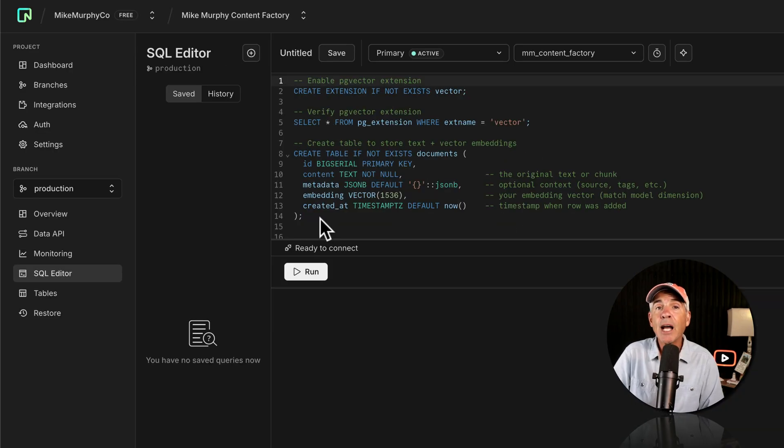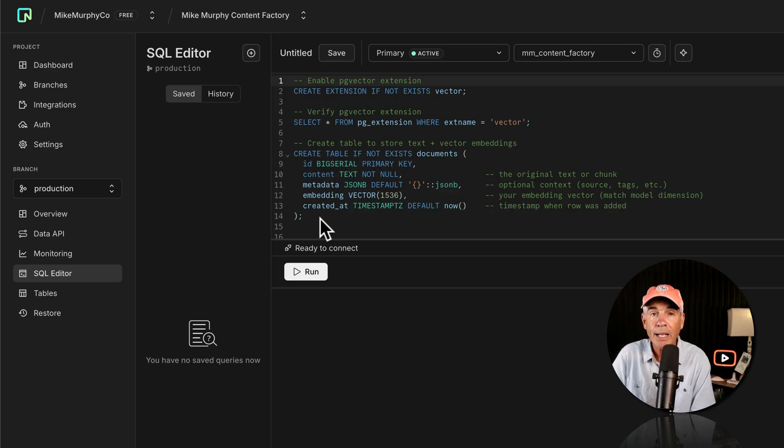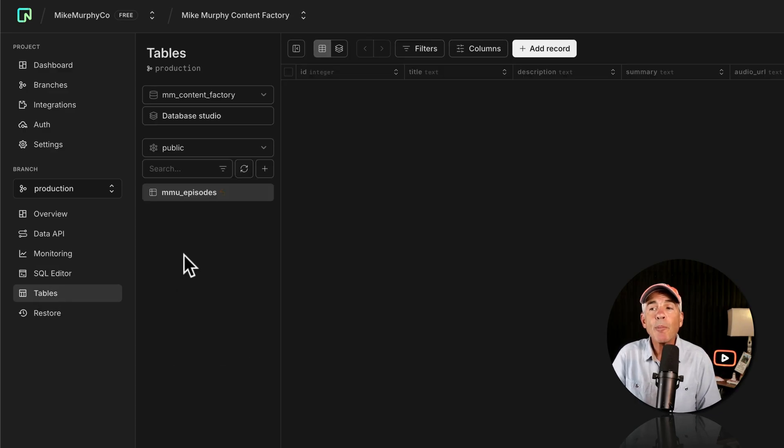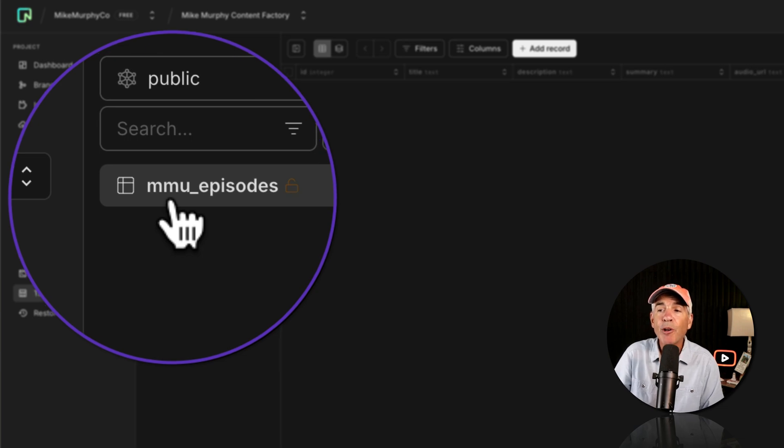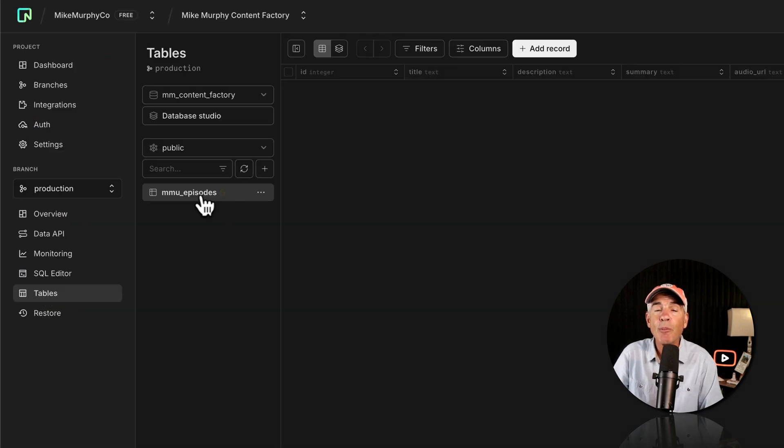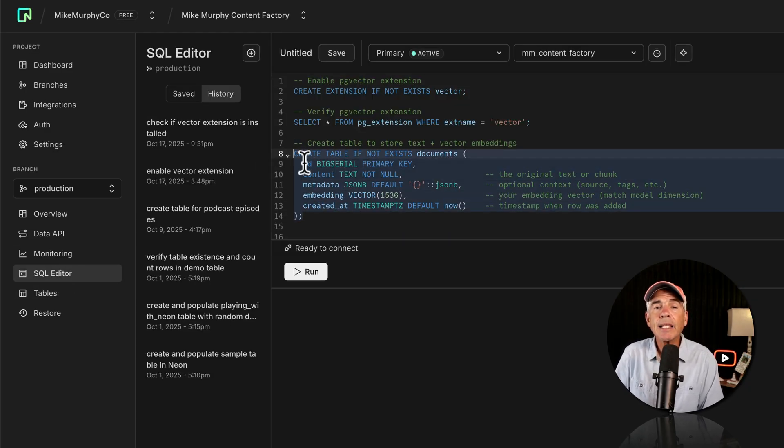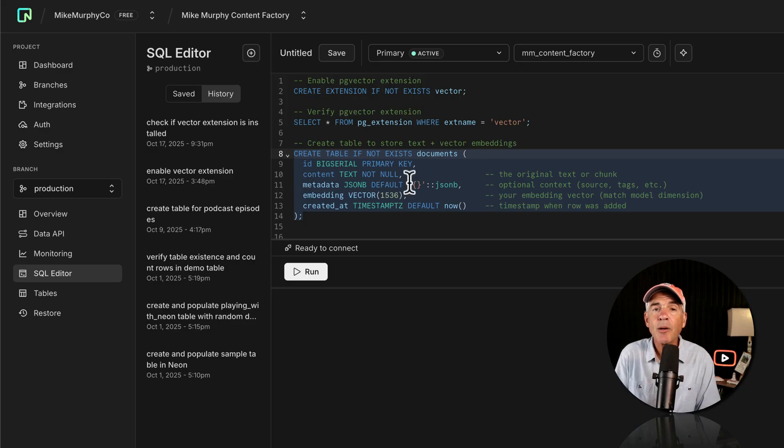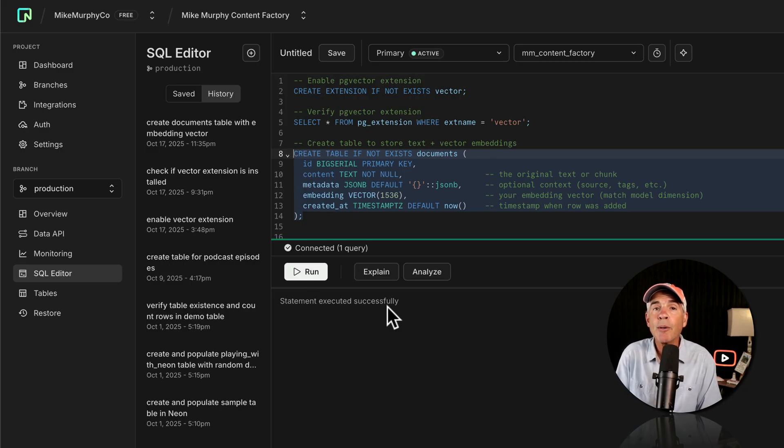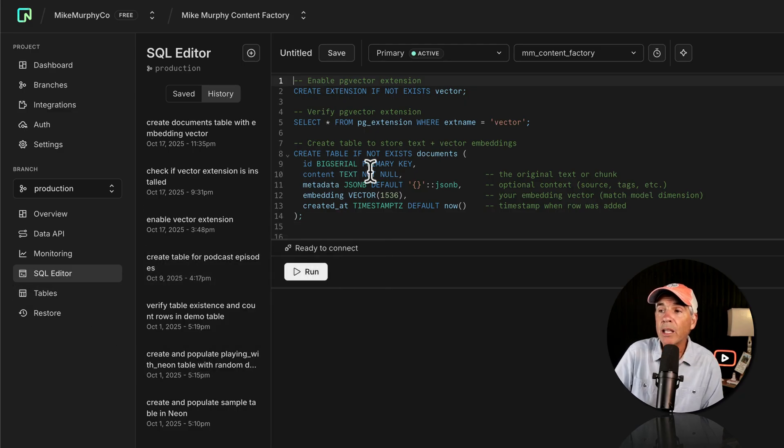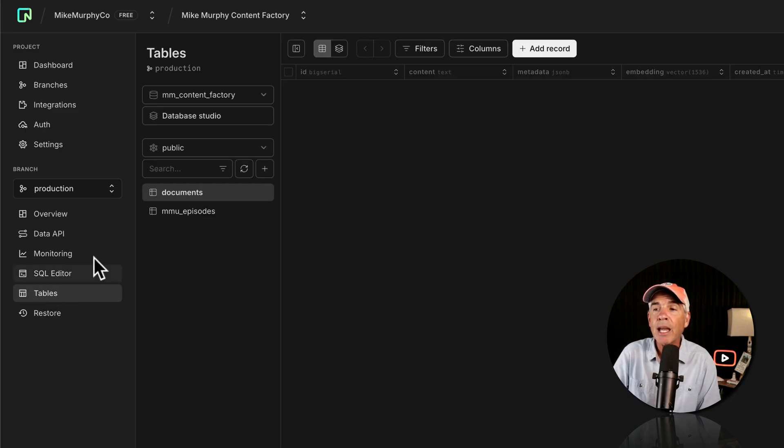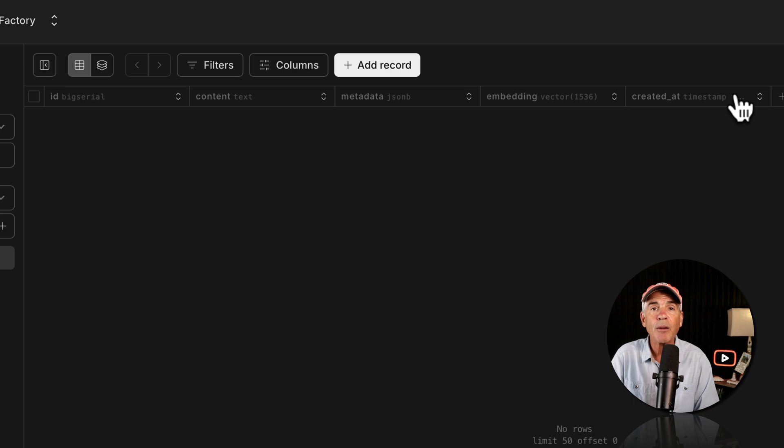It is time to create the table that is going to store all of our vectors. This is going to be our vector store in the RAG system. Before I do that, I'm going to come over here and click on tables. So I just want to point out that I currently just have one table called MMU for Mike Murphy Unplugged episodes. This is going to be for all of my podcast episodes. I'll go back to the SQL editor. I'm going to select or highlight the entire command and then press the run button to create our new table called documents. We'll go back to tables. And if everything worked correctly, we should have a new table called documents with five columns. I'll go back to tables and bingo. There is our documents vector store.